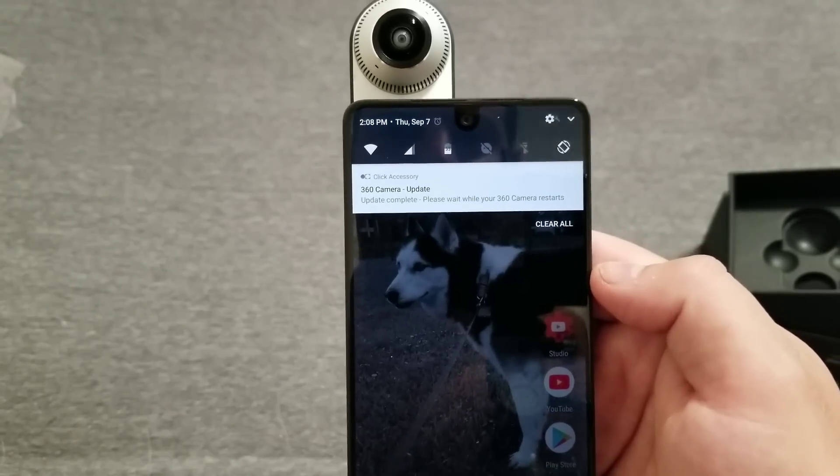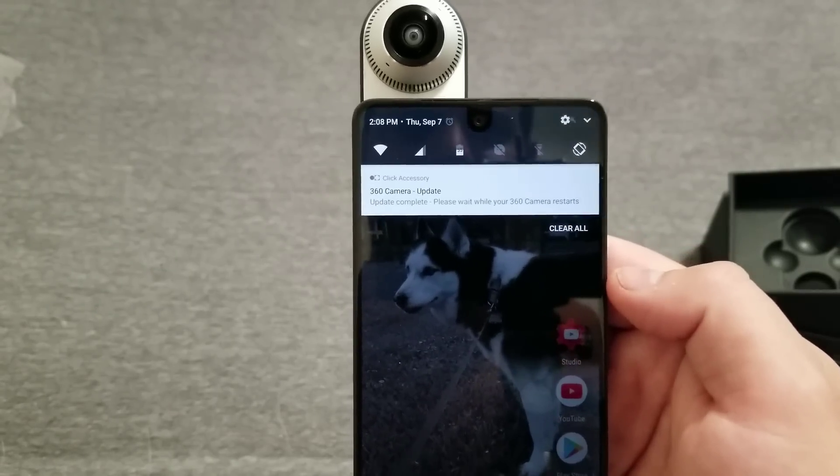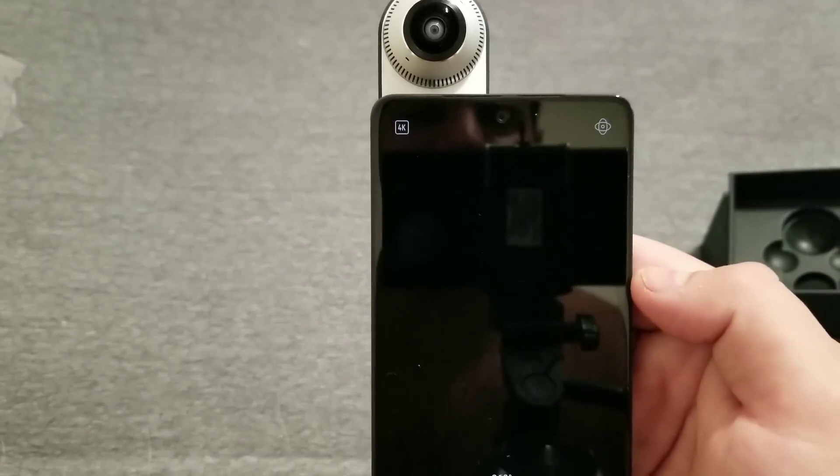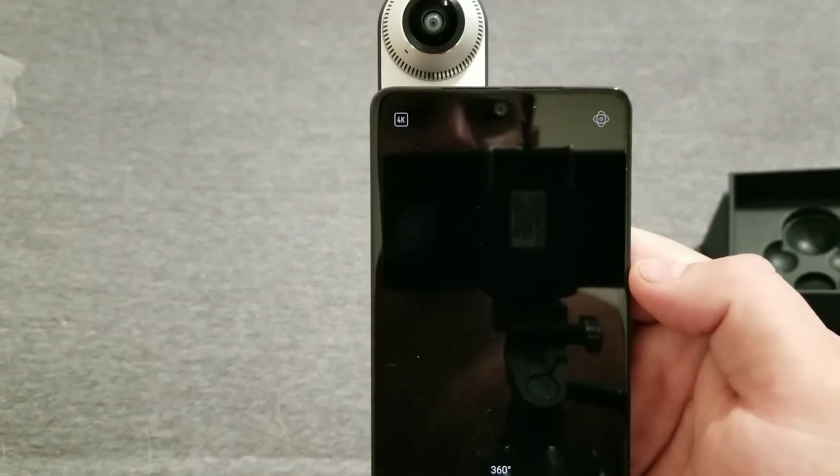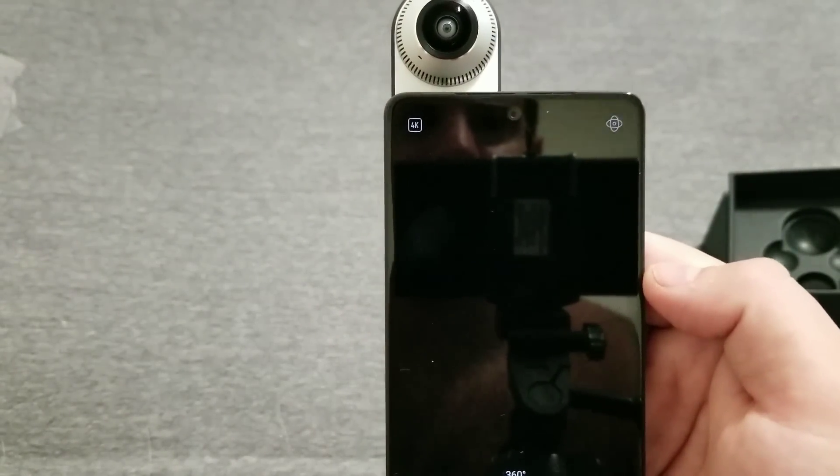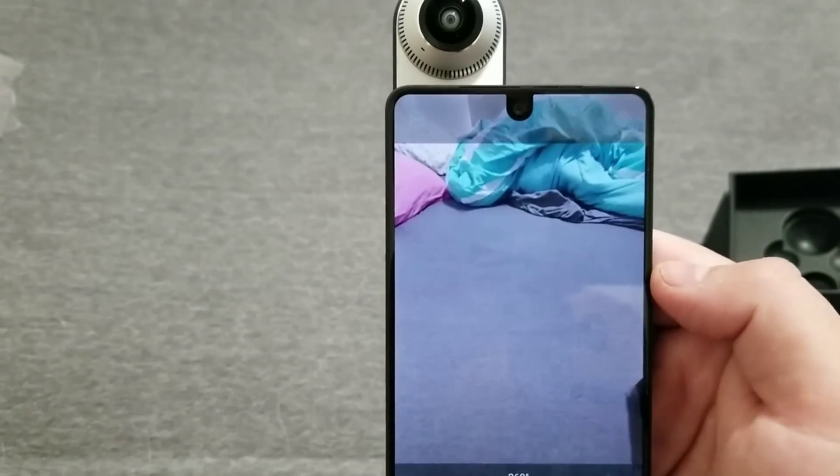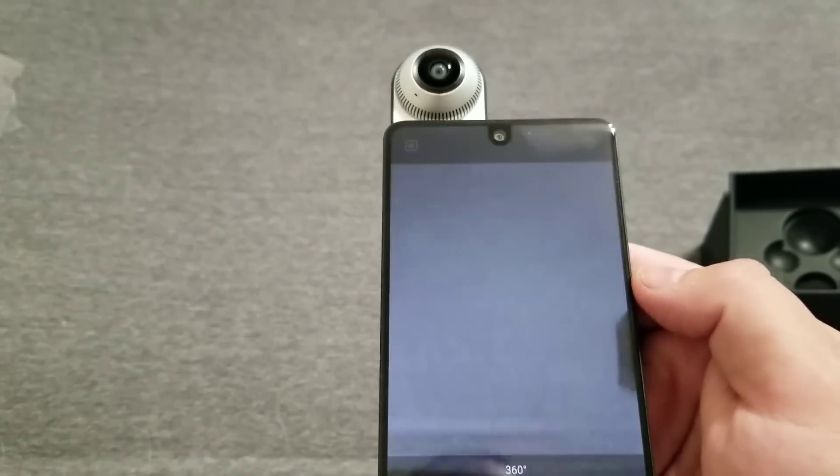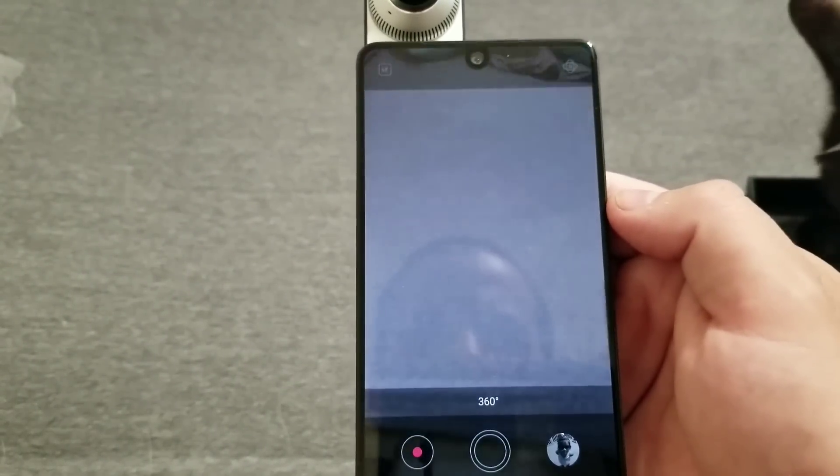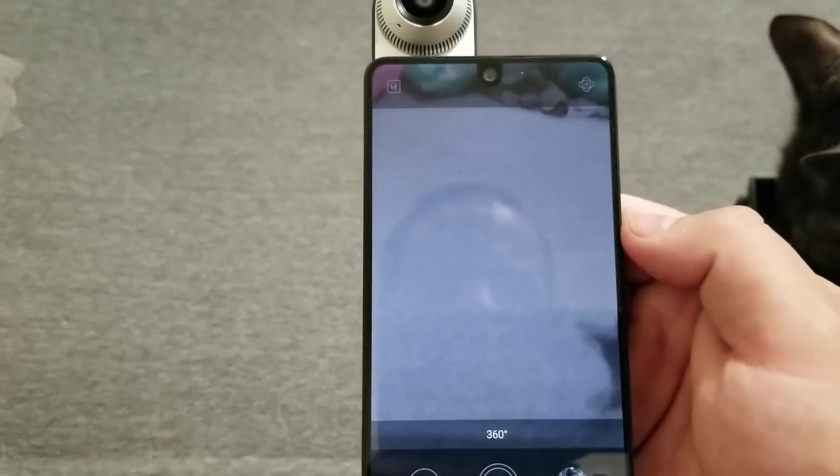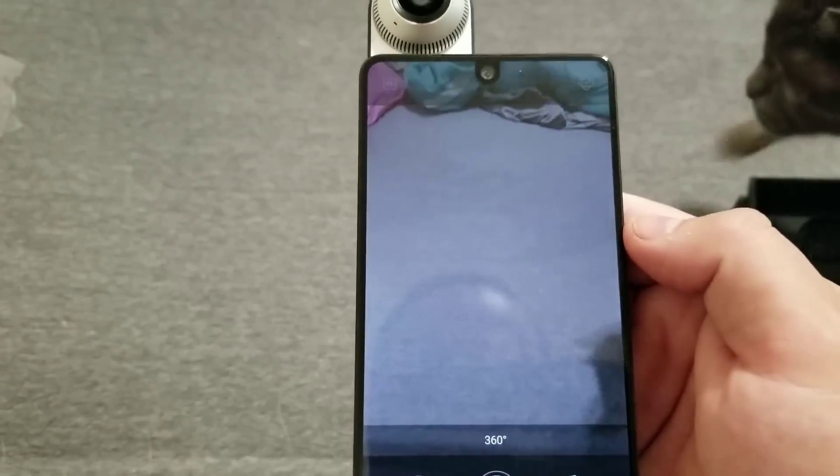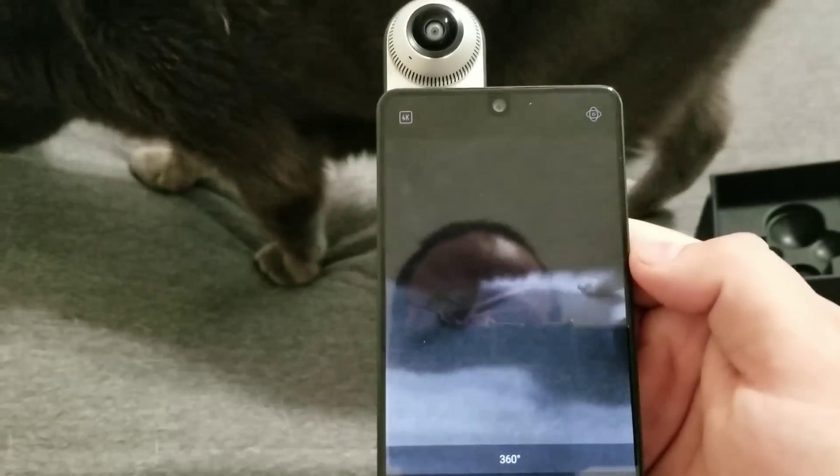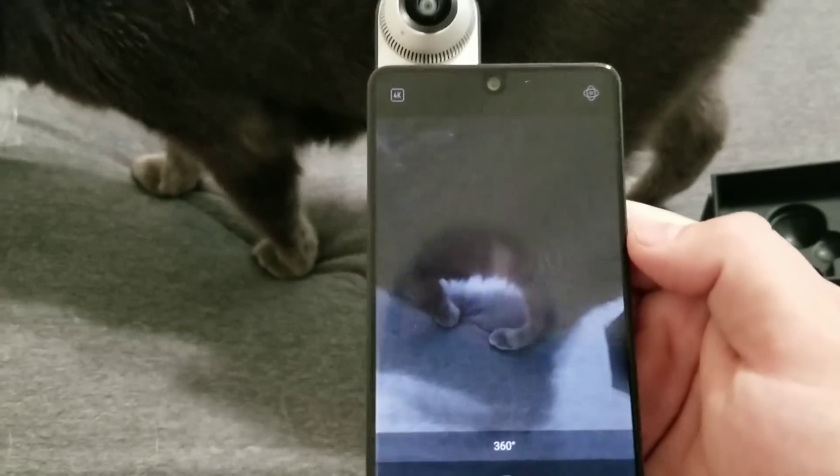Update complete. It looks like the camera is going to restart. Pretty simple. I'm not going to get into details right now. I'll save that for the review.